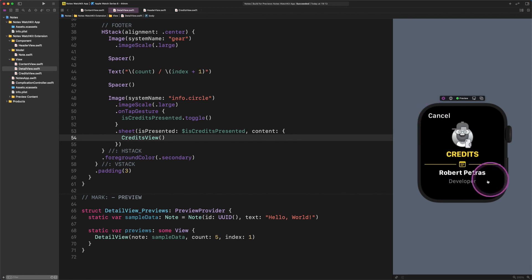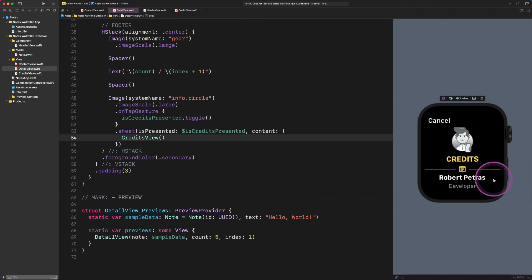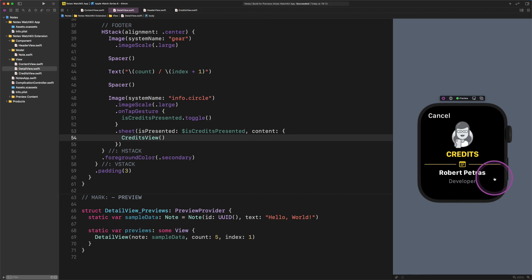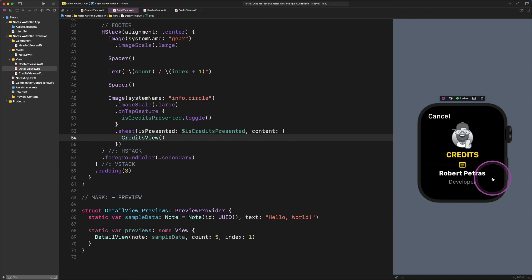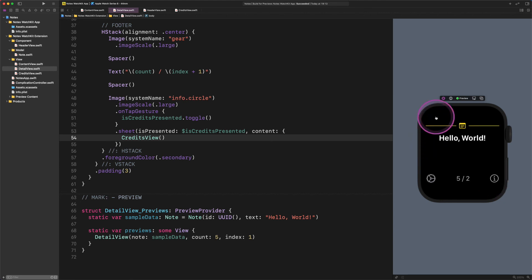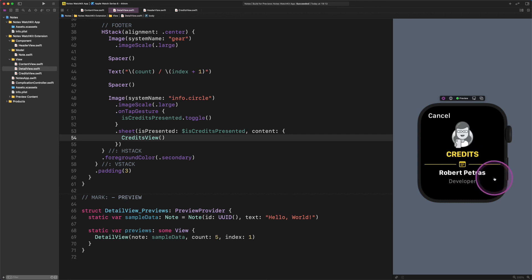Now let's continue testing how our code works. There it is again. Just one thing you should keep in mind: a sheet on watch OS looks slightly different than in iOS. On watch OS we got a built-in cancel button and the sheet fills out the whole screen. On the other hand, in iOS we don't have a cancel button but we can pull down and dismiss the sheet.